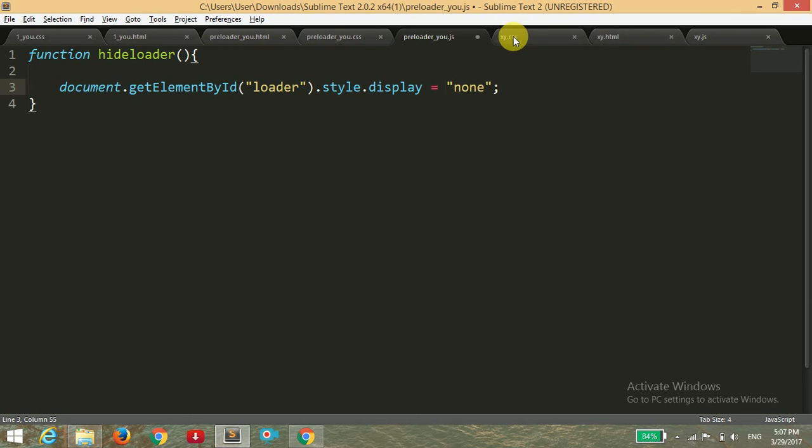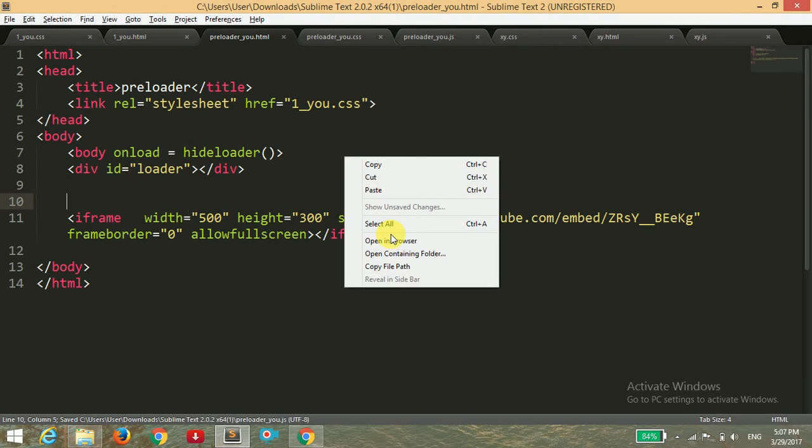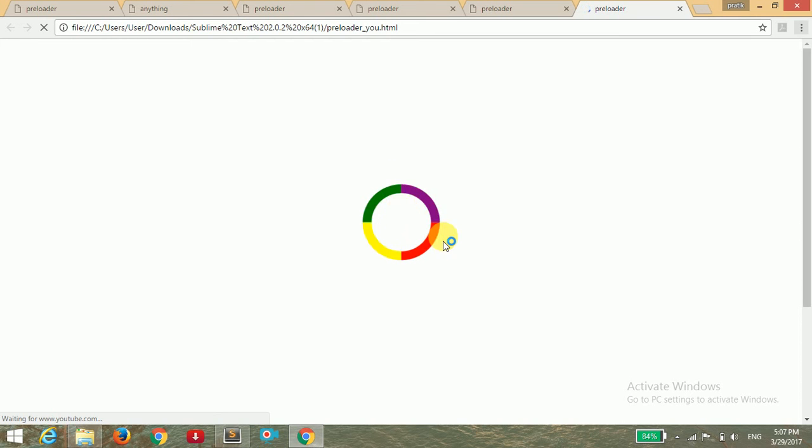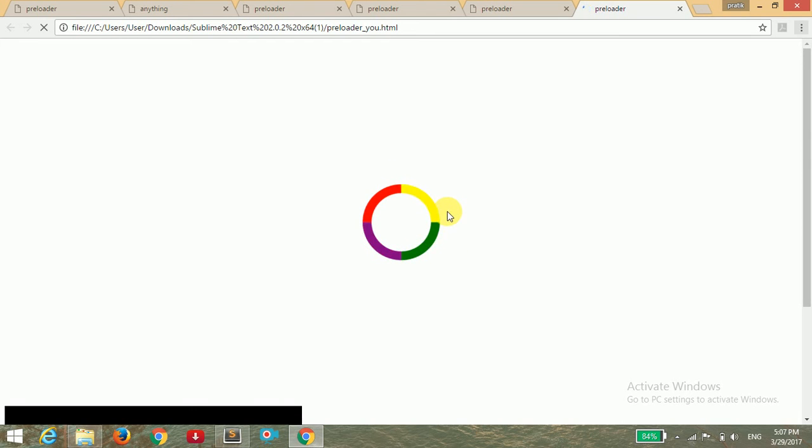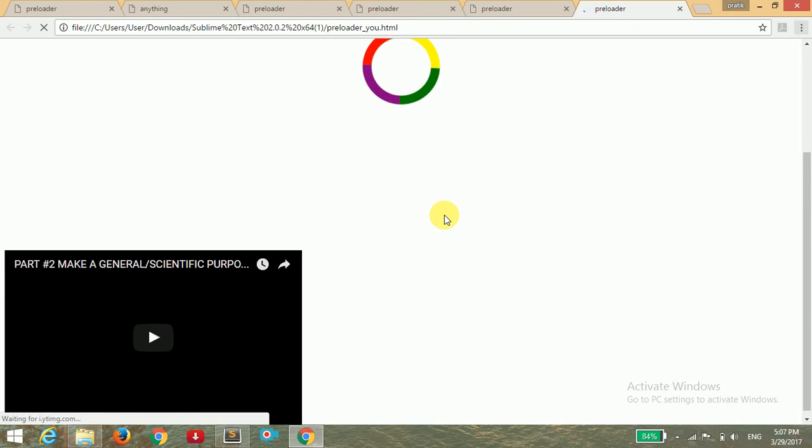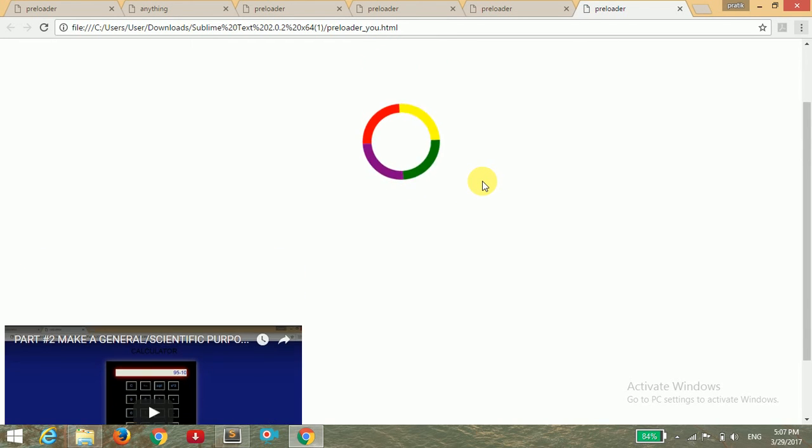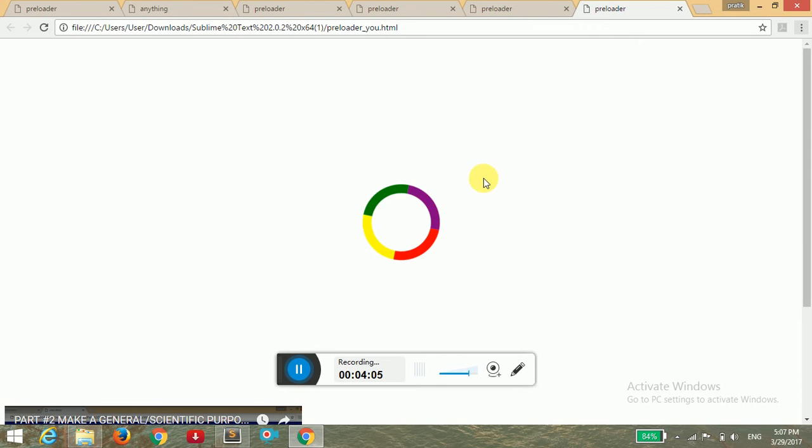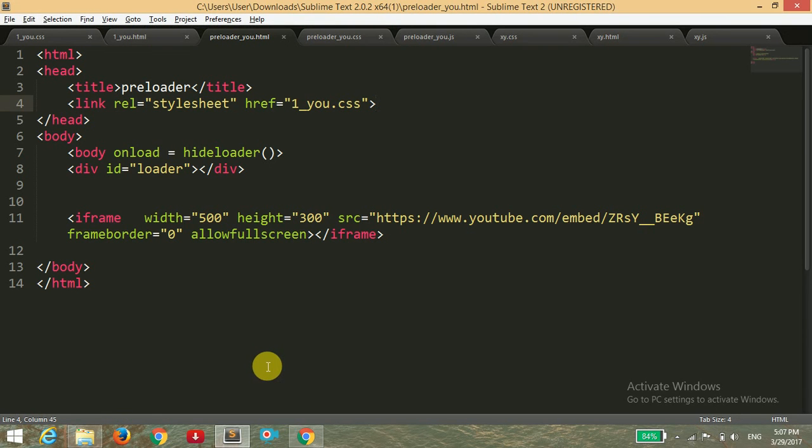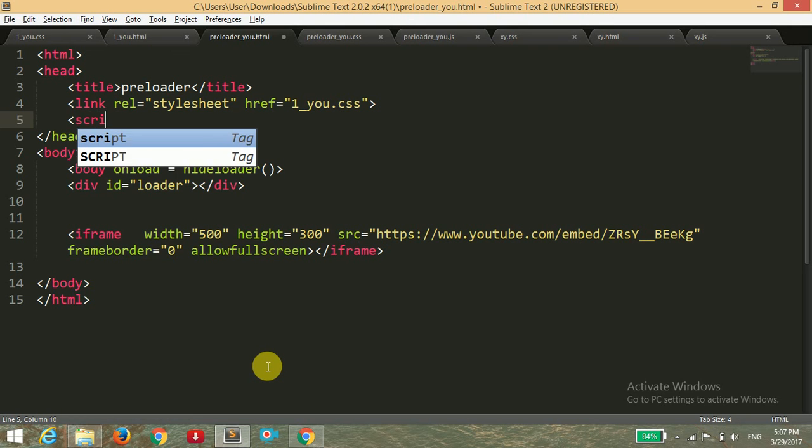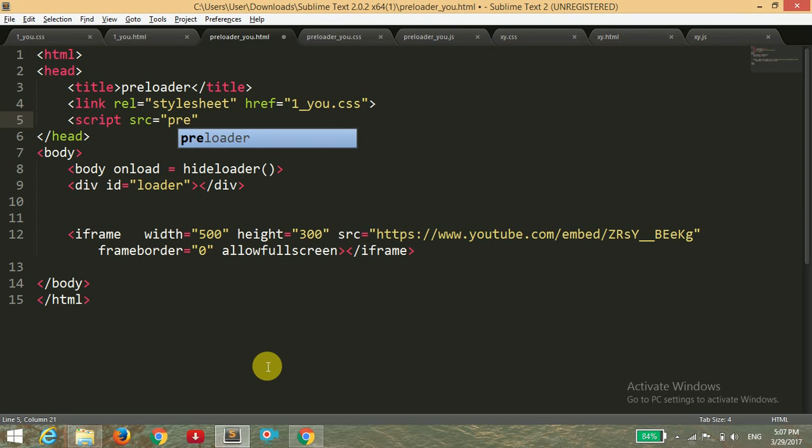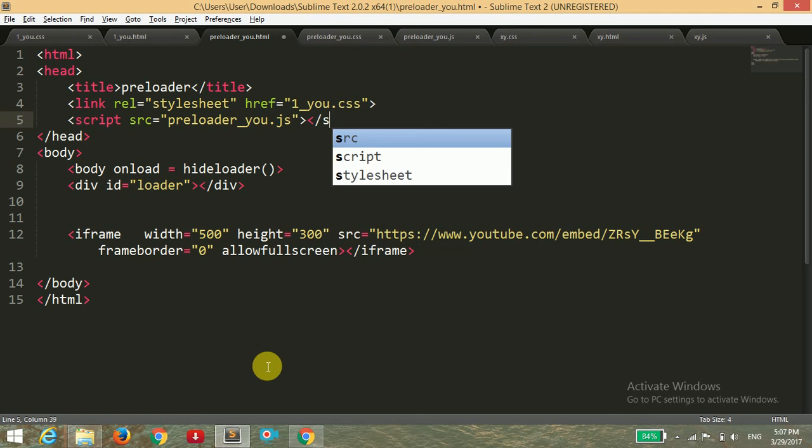So now I'm going to save it and opening this file in the browser. You can see this, the preloader is working. I have a slow internet connection, but yeah, we have forgot to add script file here that we have to link. The source of the script is preloader_u.js, and script file closing.